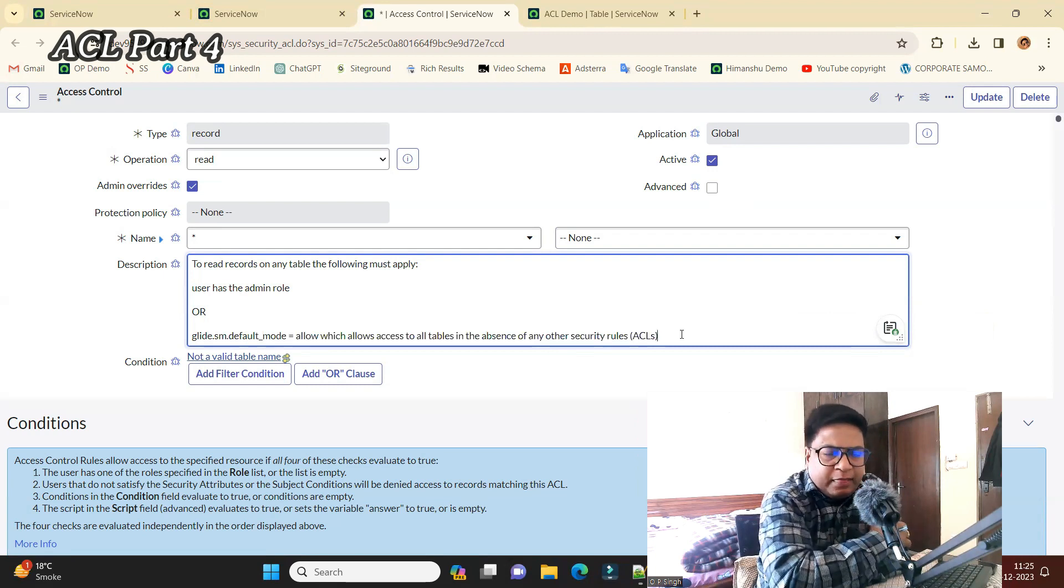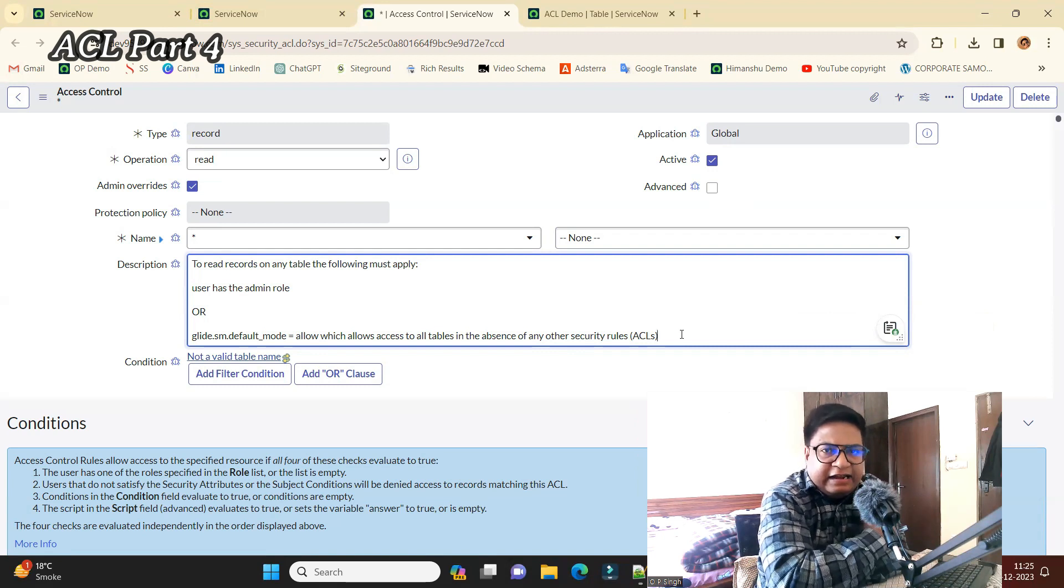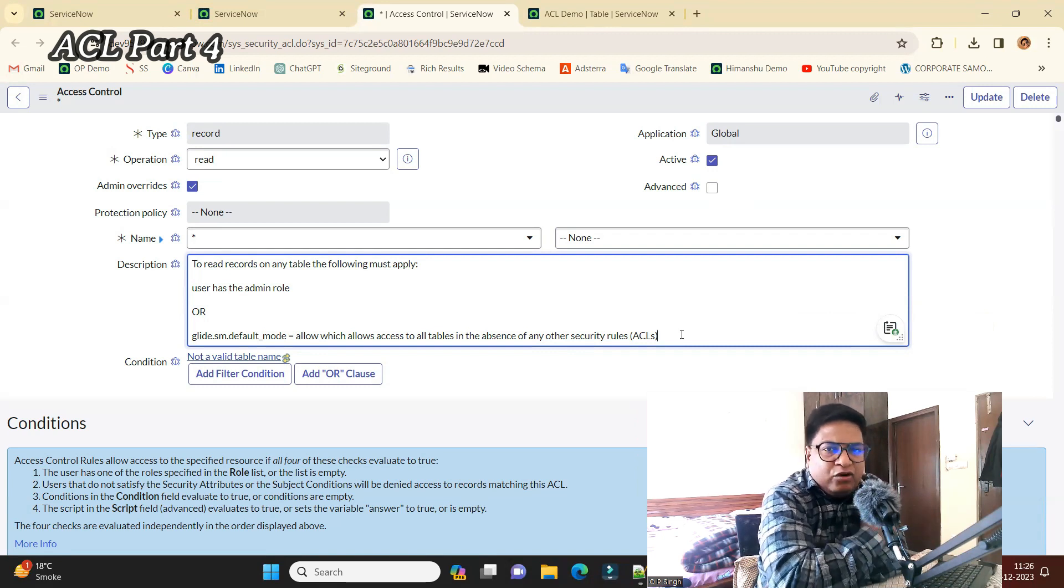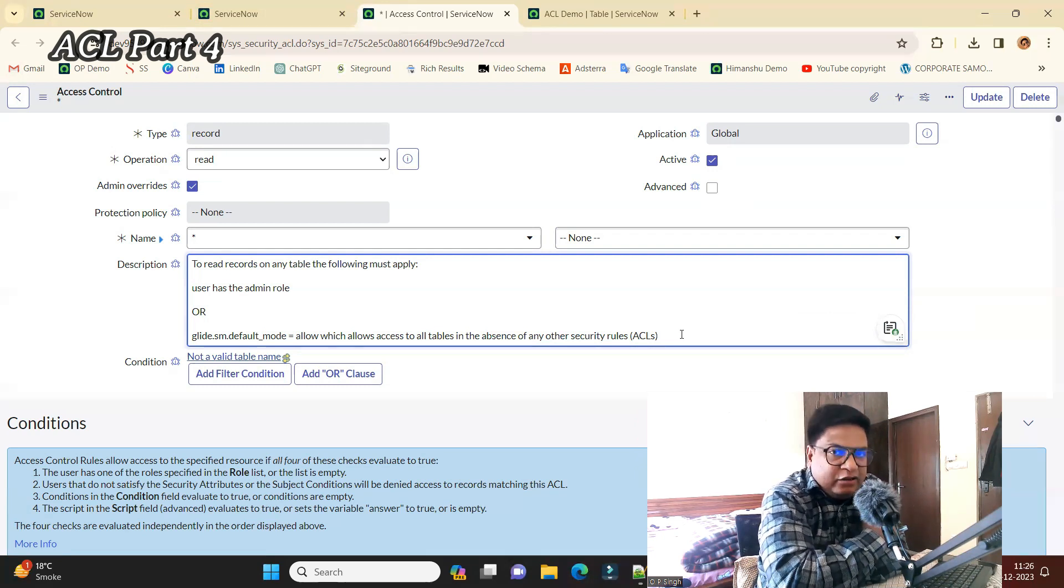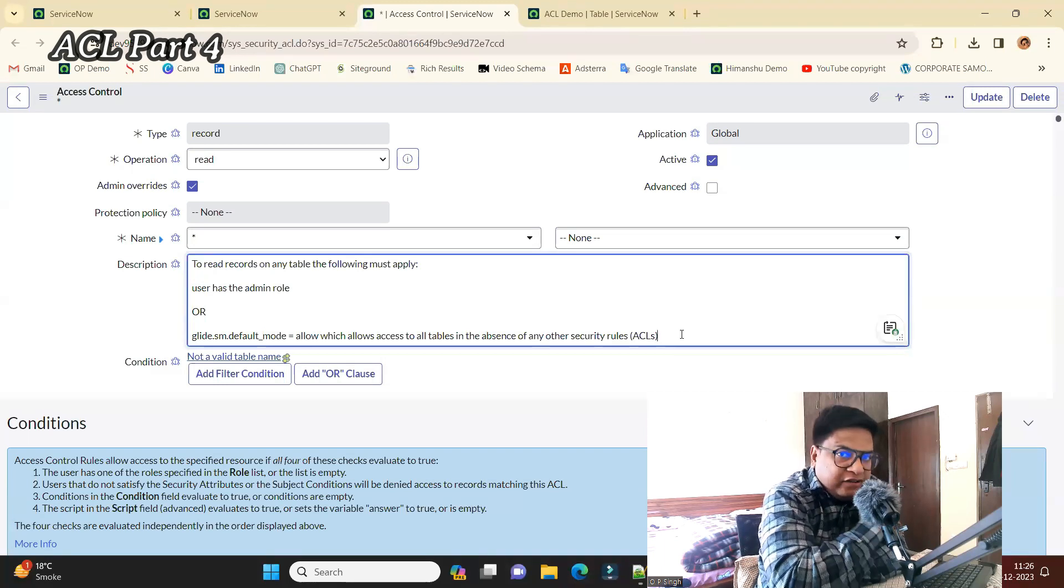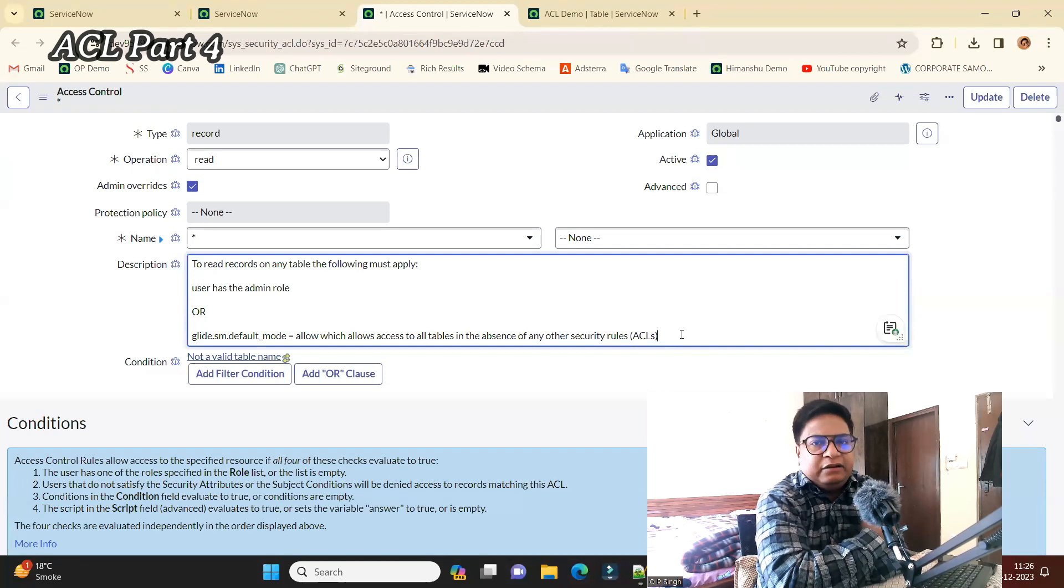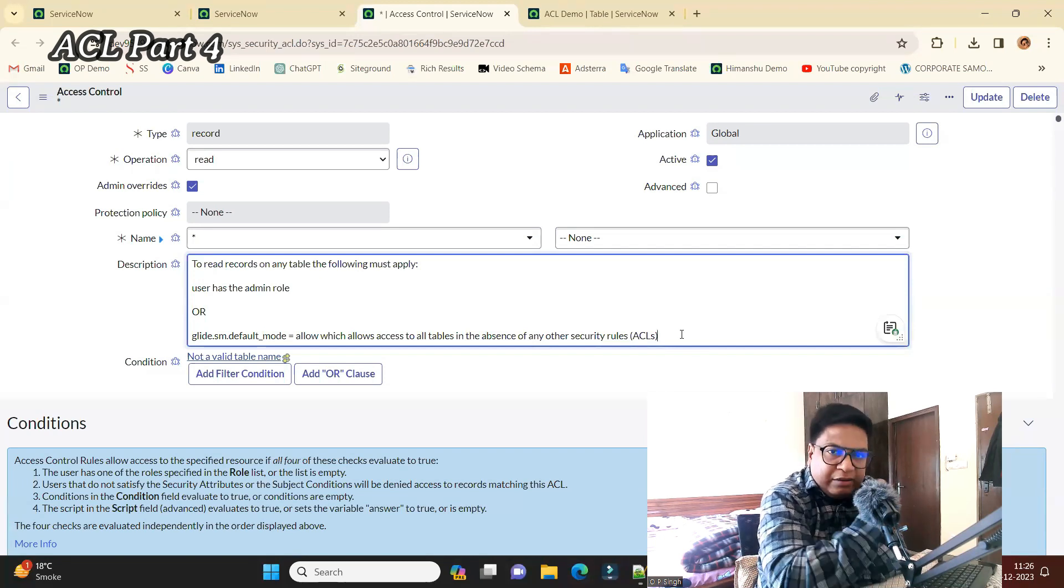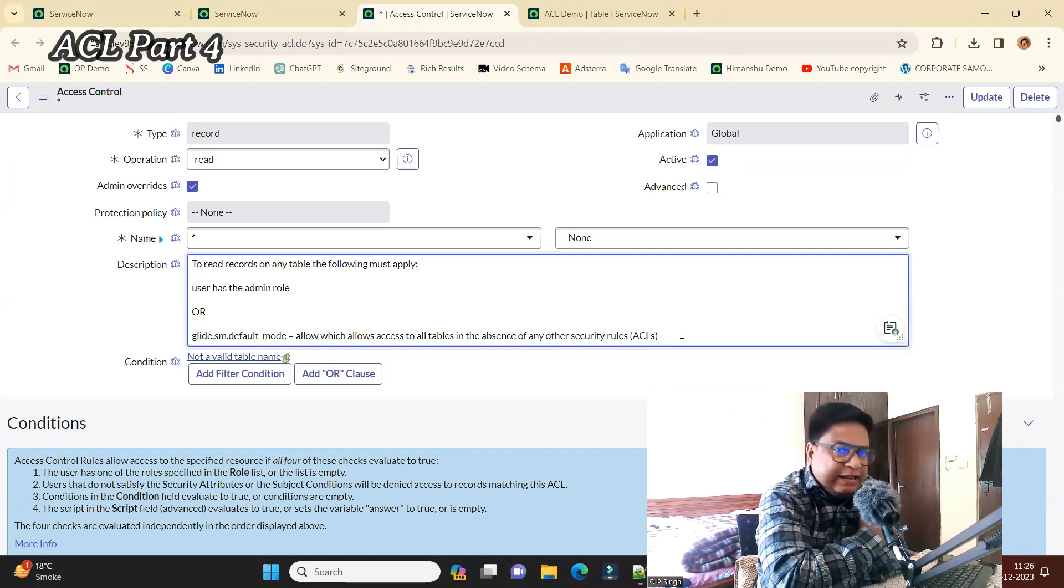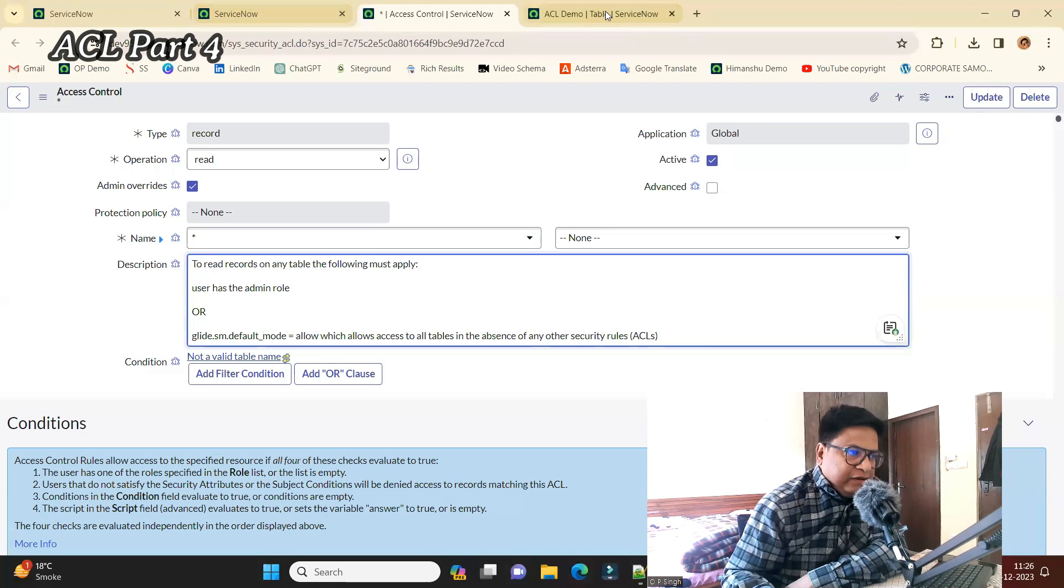They are validating that if you do not have any role on a particular table, any ACL on a particular table, then only admin will be able to see it. And ServiceNow is going to protect that table even though you have not applied any security rule.